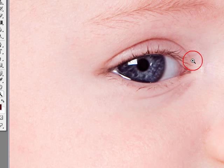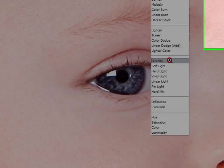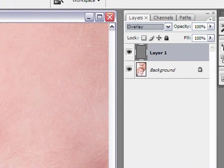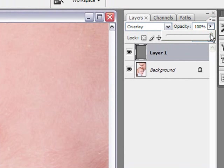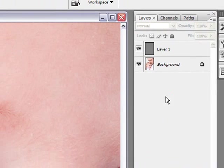You can do it with hard light which I find sometimes a little too extreme. I like overlay, it's kind of like in the middle. And if it's still too much, I can just reduce the opacity of my layer to my liking. And it's that simple.